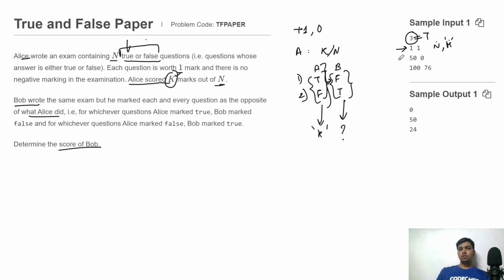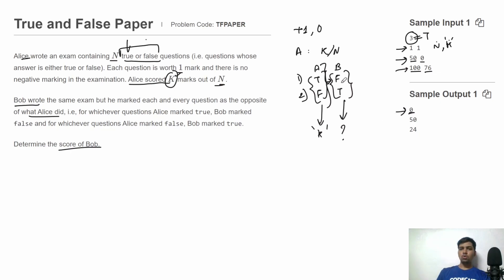In the second test case, N equals 50 and K equals 0. In the third test case, N equals 100 and K equals 76. For the output, for each test case we just need to print one integer — the score of Bob.